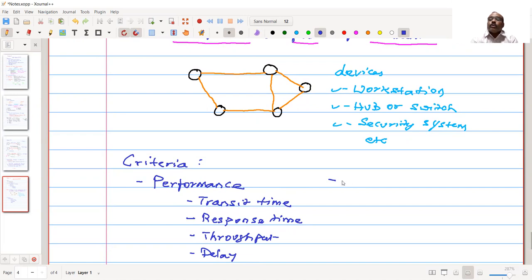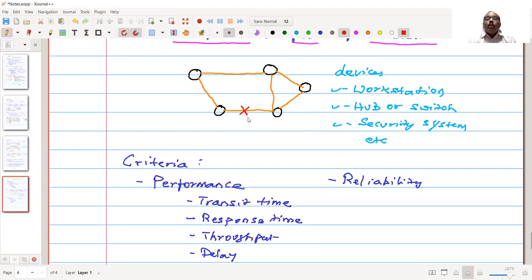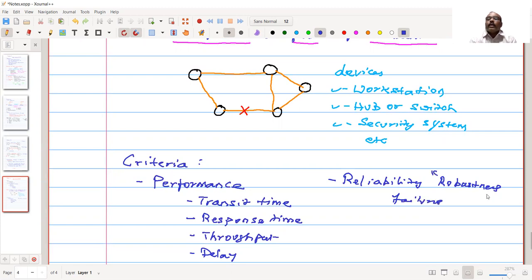We can also see the reliability of the connections. Reliability means how the network can handle the failure of a link. If we assume that in this network a link is broken or something has happened and this communication is lost, how reliable is it to this failure? That we can also call robustness - we are talking about the failure, so reliability.